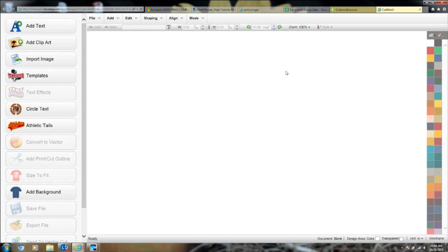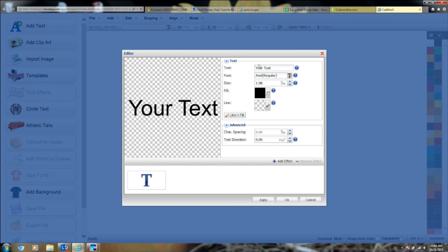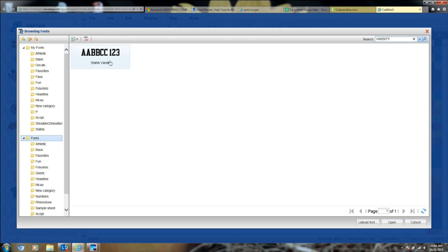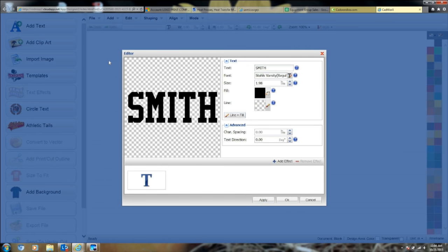We're going to create a name and number — let's say we're decorating jerseys. We'll start with the name Smith and pick a font. A very popular font for jerseys is Varsity, so you type it in, double click, and there you have Smith. Normal name placement on a jersey is about two inches in height. Apply and OK, and there's our name.